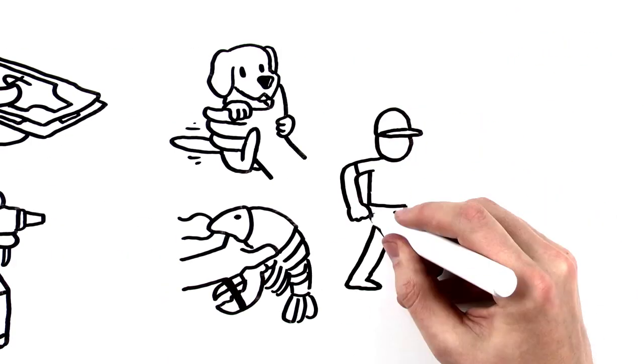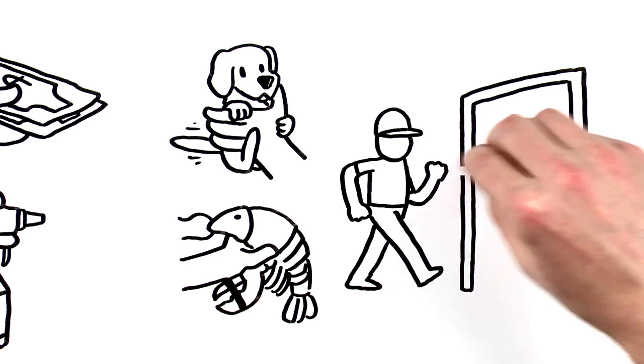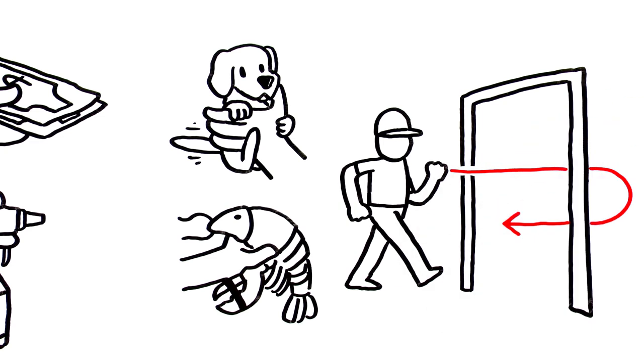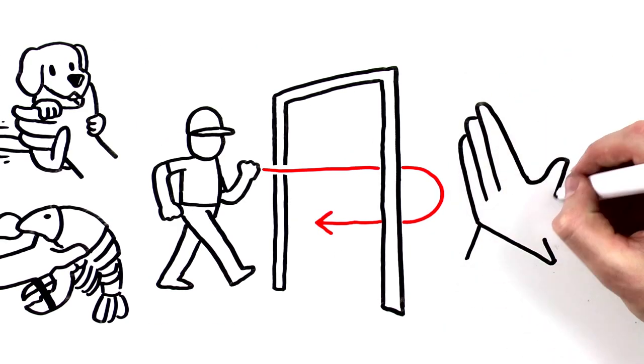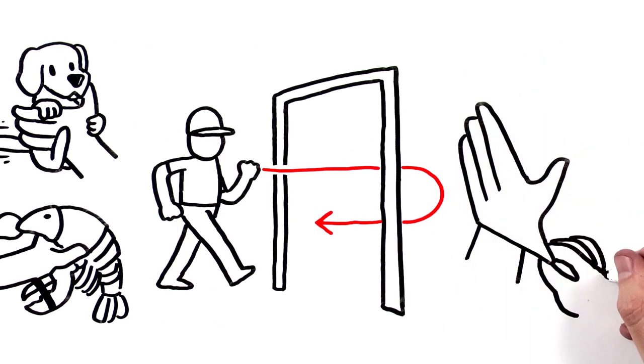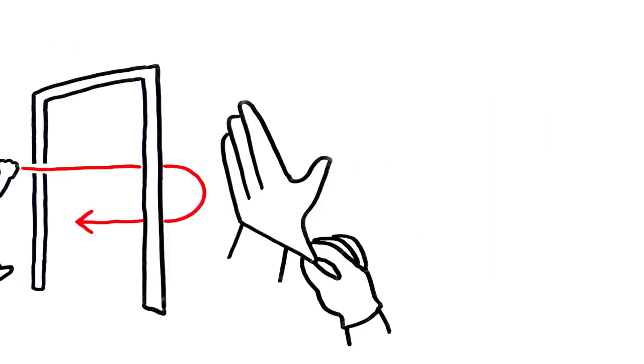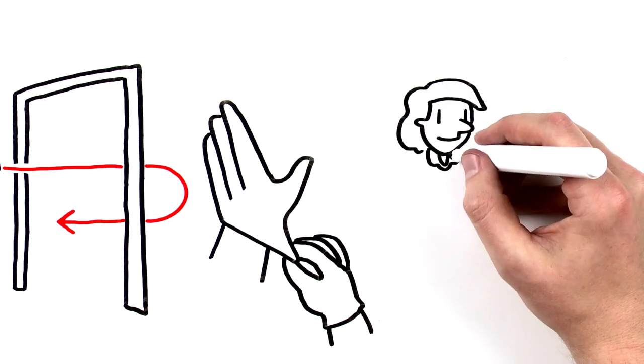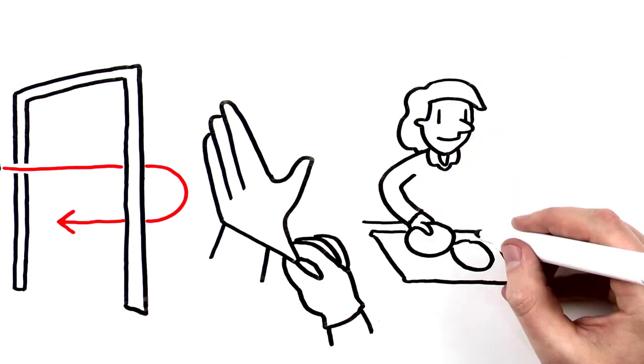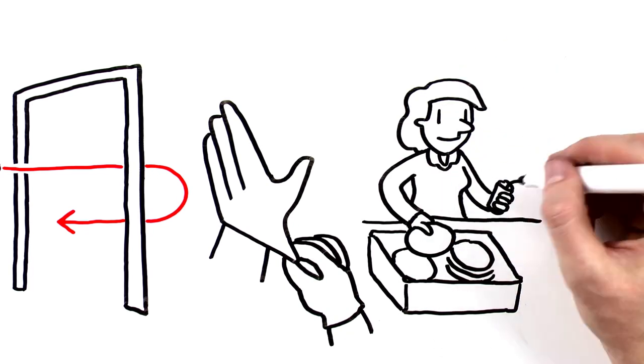You should also wash after leaving the kitchen or prep area and then returning to it, before putting on gloves whenever you're starting a new task, or after clearing tables or bussing dirty dishes.